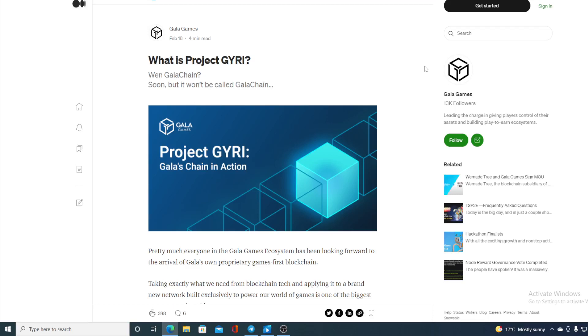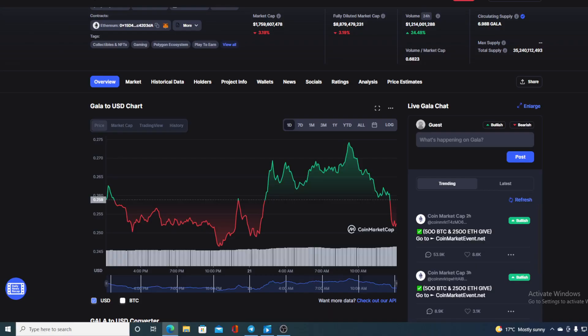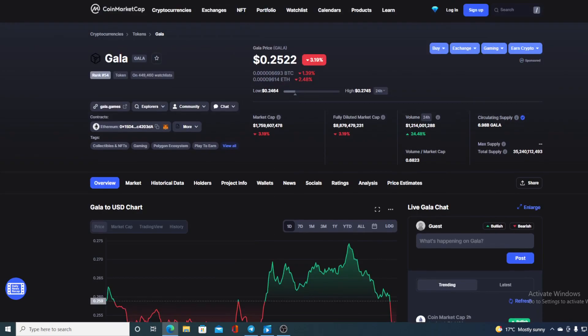Check this out guys, what is project GYRI? If you want to find out, please stay tuned. Hello everyone and welcome to a place where we tell you everything you want to know and everything you need to know regarding your favorite cryptocurrency.